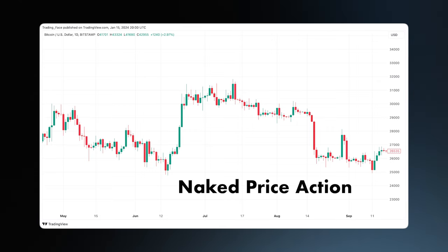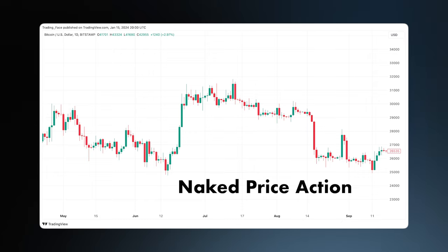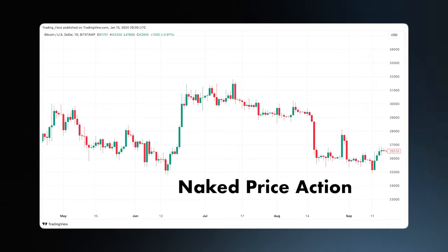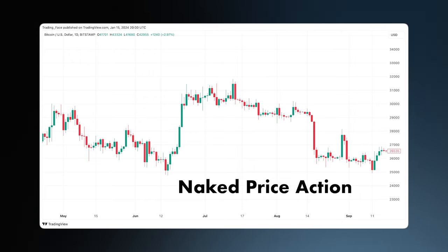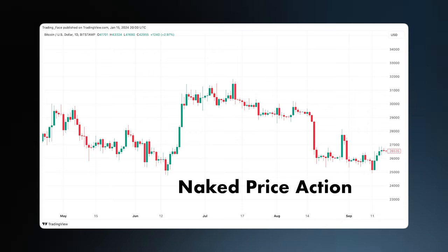This is the most important information for any trader. It tells you exactly what the price is doing at any given moment. Any of the indicators you may see overlaid on the screen — they all take their information from the raw data of the price action.